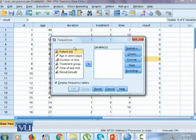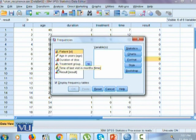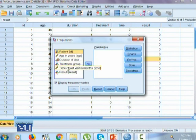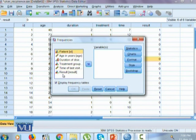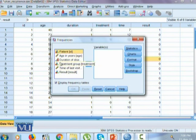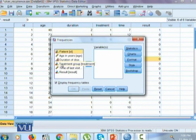Here, with two variables, we could see ruler. Hence, it indicates that age in years and time of last visit in months are quantitative variables. Whereas, duration of disease, treatment and results are qualitative variables. And out of these three qualitative variables, duration of disease is ordinal, treatment group and results are nominal.